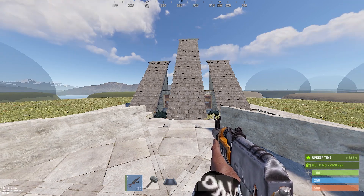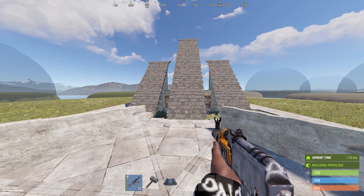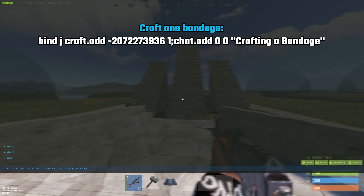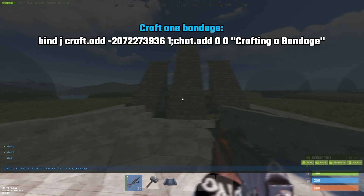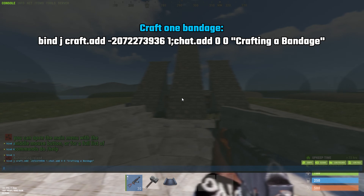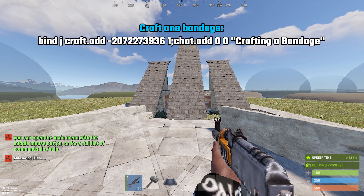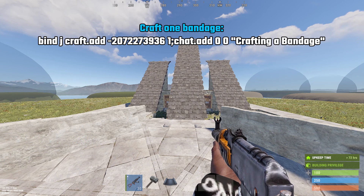Here's a way you can craft a bandage by pressing a single key. I'm going to use this bind and also send a message to my personal chat saying that I'm crafting a bandage. It's bound to J for me, but you can change the key. When I press J, this is what happens.